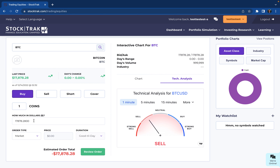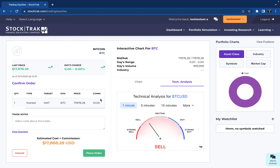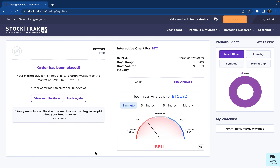Here's how much it is in dollars, and I can select review order. You'll see, depending on how your account is set up, there is an automatic commission. Here is your order quote, and then simply select place order. And simple as that — that's how you trade cryptocurrency on your Stock Track account.